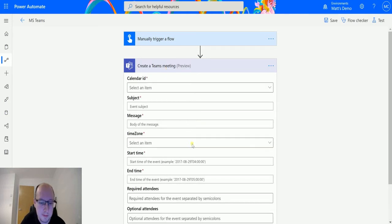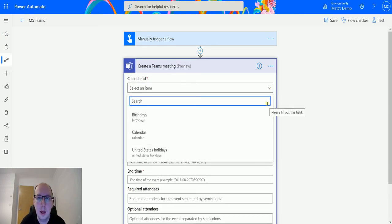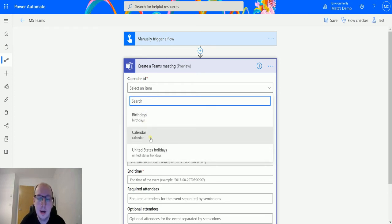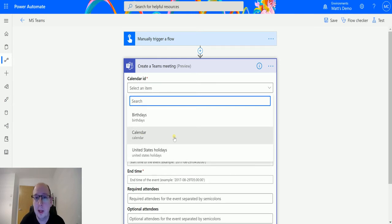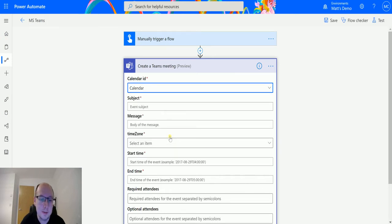Choose that one and I'm asked for a bunch of things. The first one is the Calendar ID, so this is the calendar to create the Teams meeting appointment in. I have three here: Birthdays, Calendar, and United States Holidays. Calendar is my default one. If you have multiple calendars they'll show up in here and you can choose the right one. I'm going to choose Calendar for my instance.